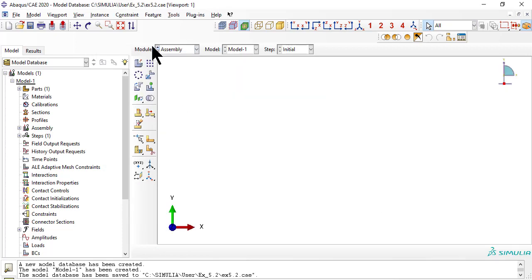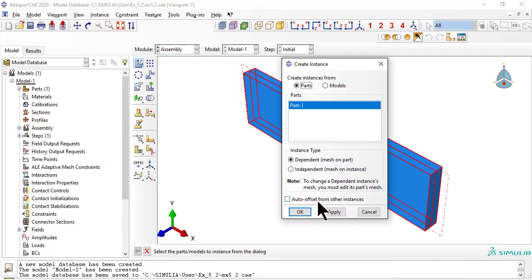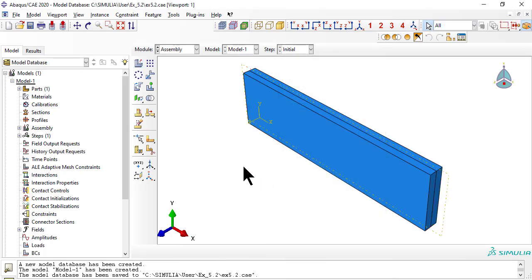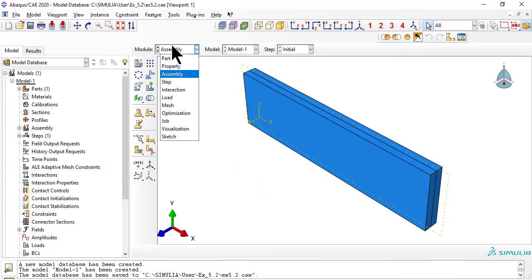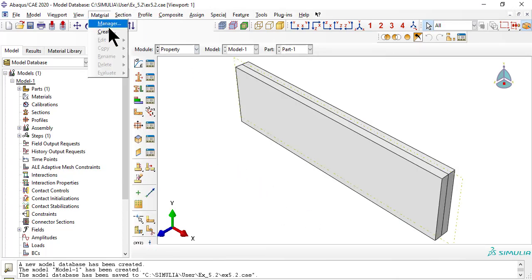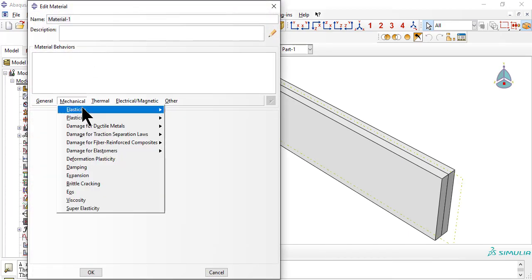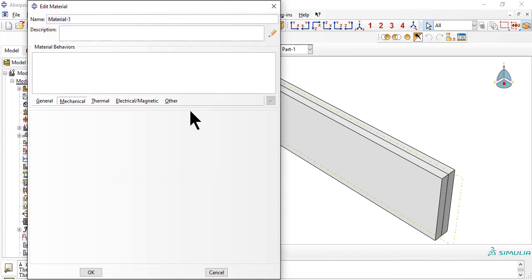In the Assembly module, create an independent instance of the part. In the Property module, enter the material properties of the lamina using engineering constants.